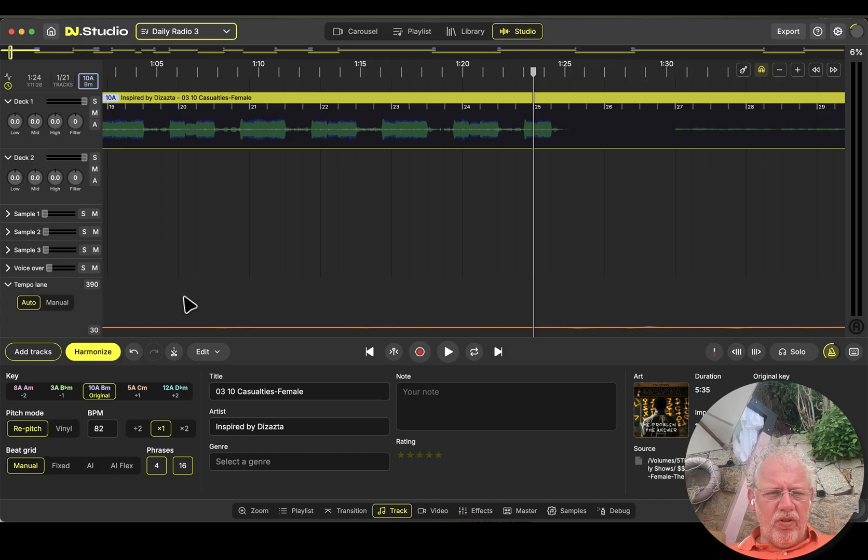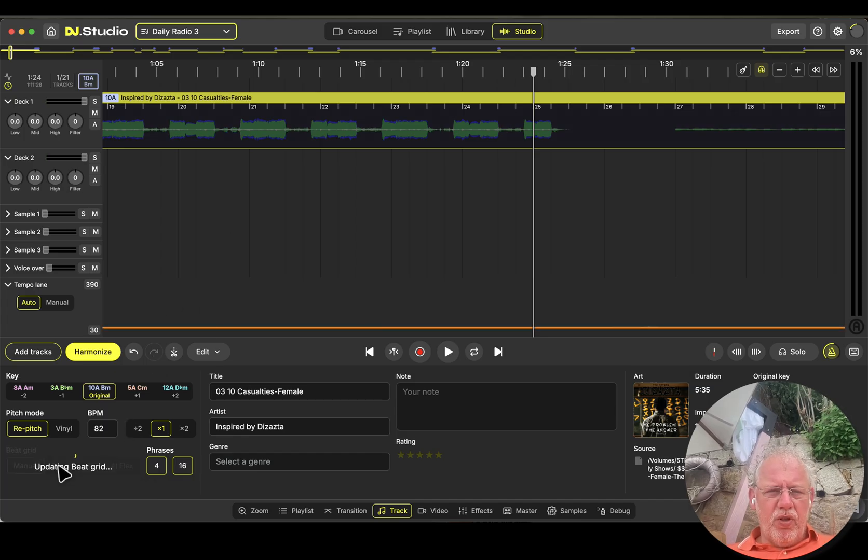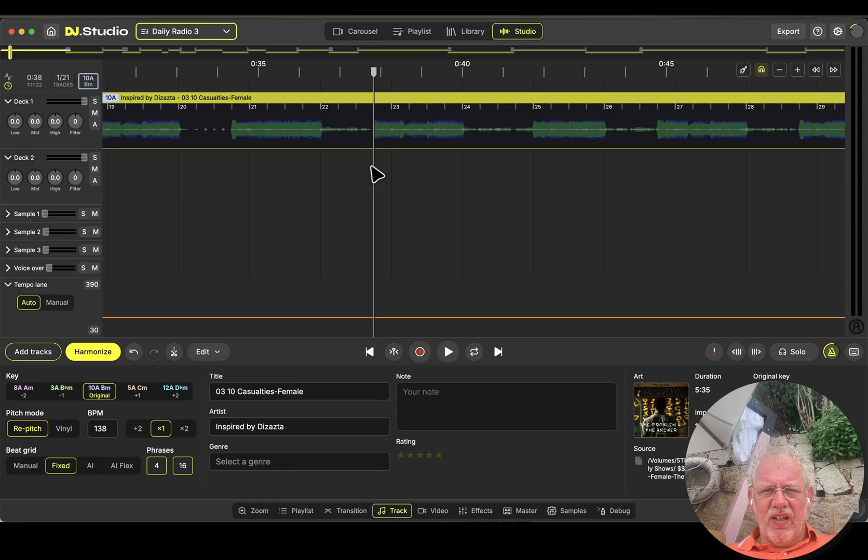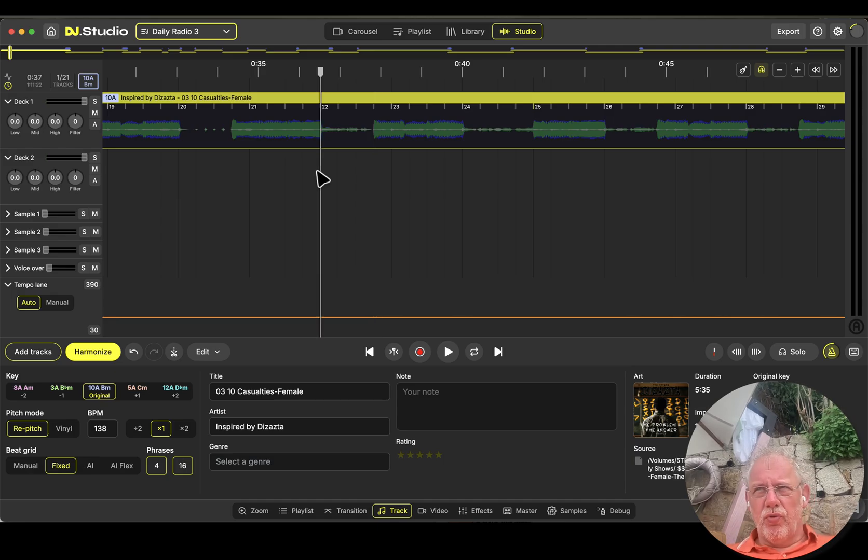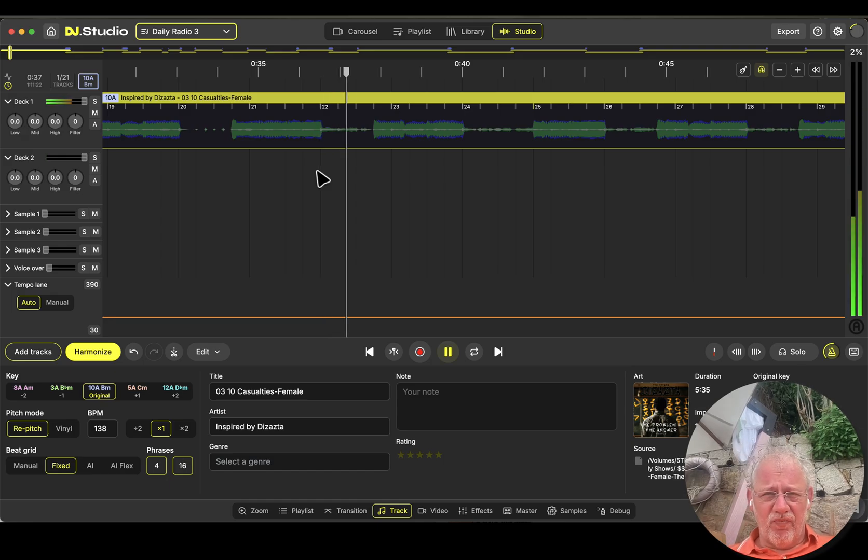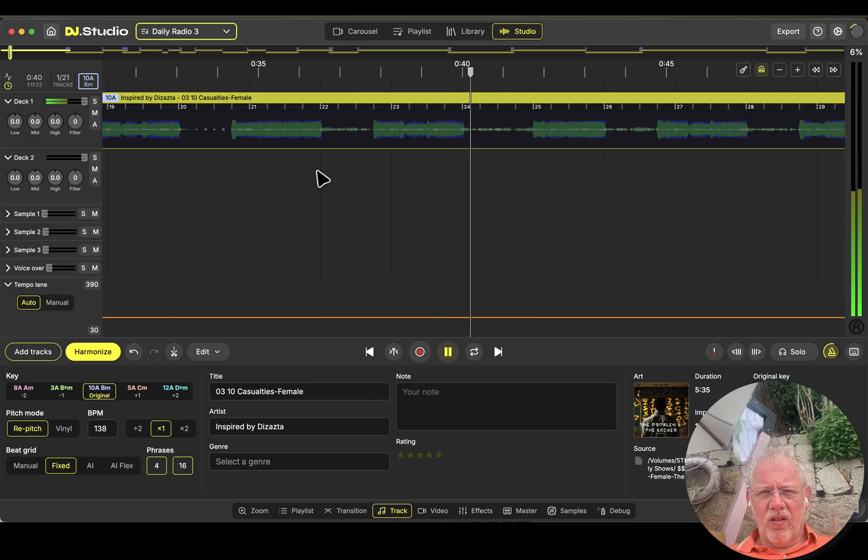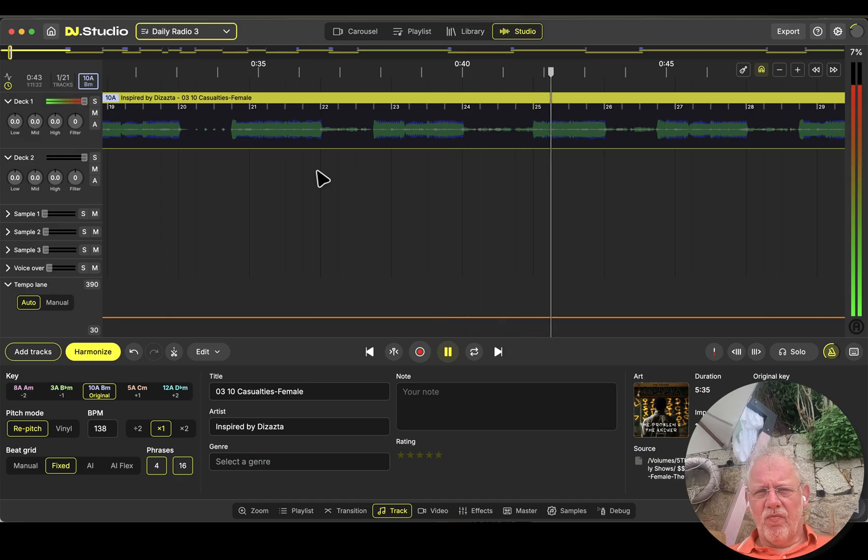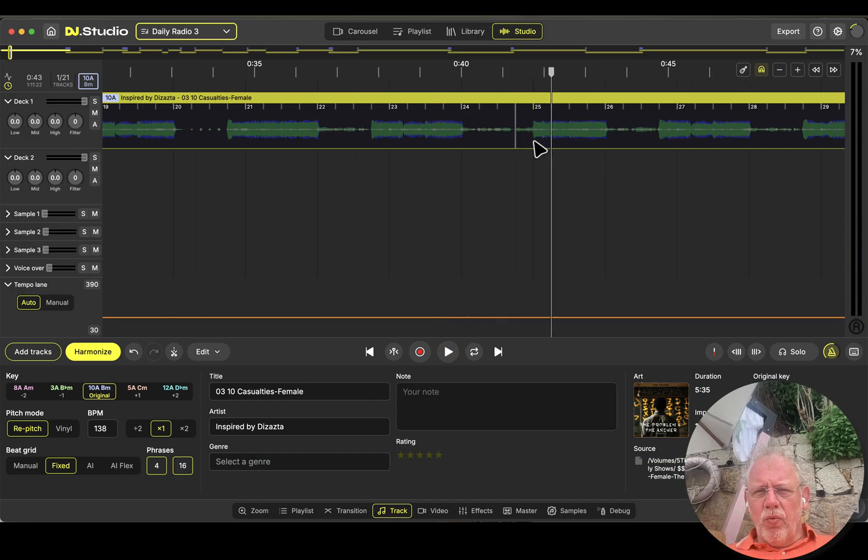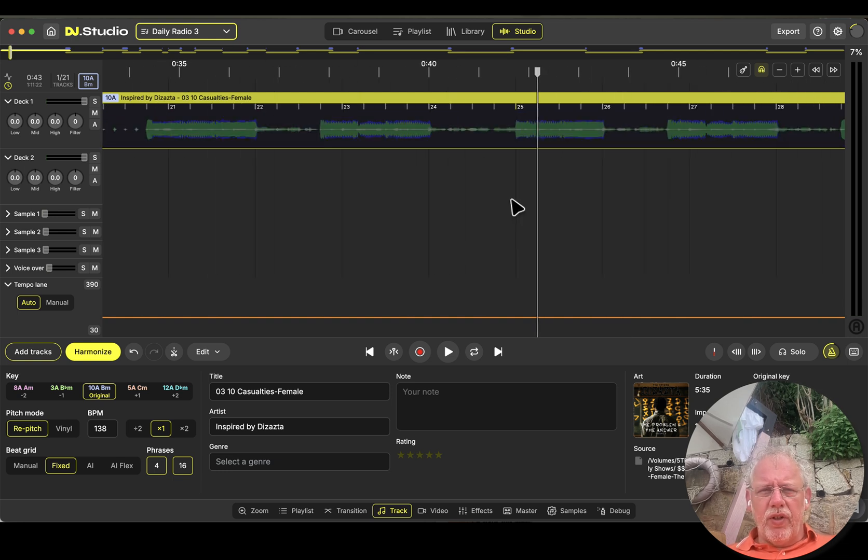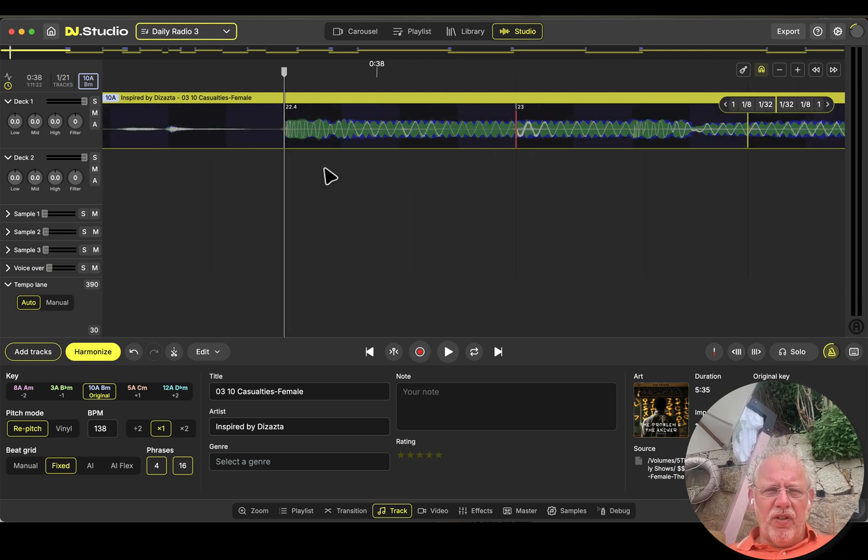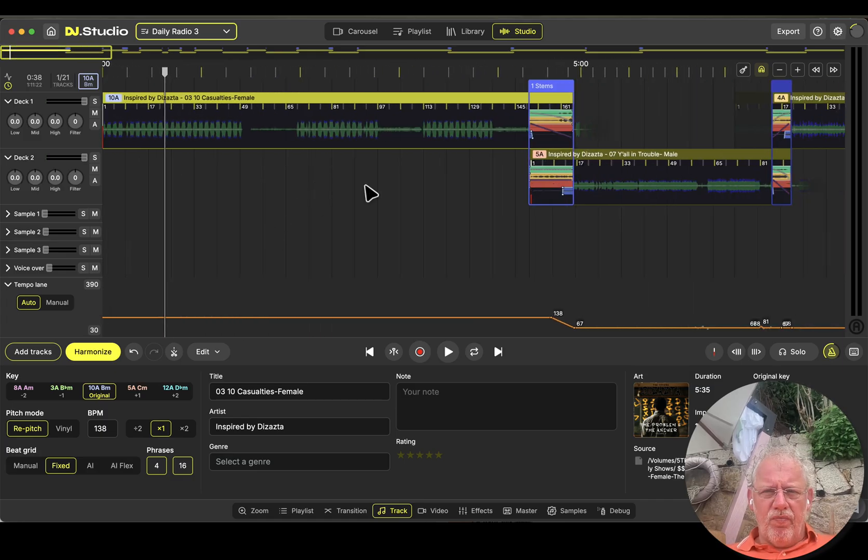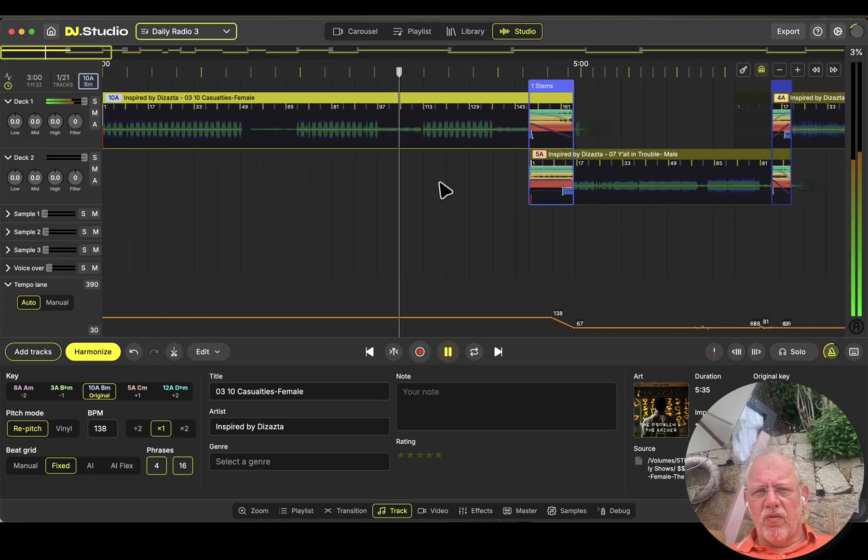Let's switch on the metronome. And first put it on a fixed beat grid. Let's have a listen to the metronome. And the metronome is four to the floor, but maybe this one is eight or twelve. Let's have a listen.